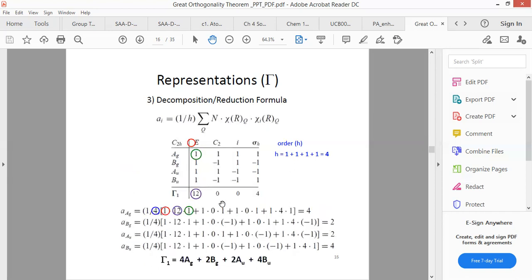Now let us take another example with C₂h, but this time the reducible representation is 12, 0, 0, 4. We want to know which irreducible representations are contributing. Again we will use this formula; the order of the group is again 4. We will check 1 by 1 for each irreducible representation.